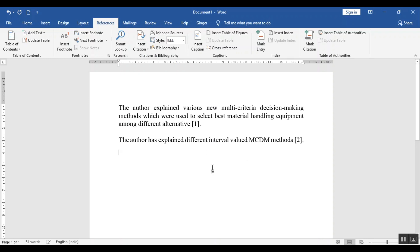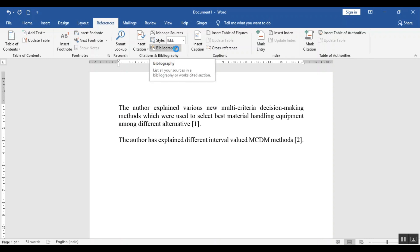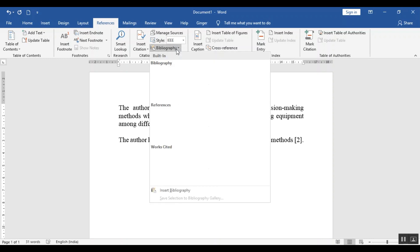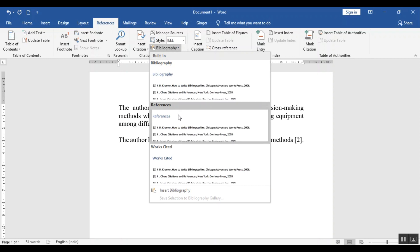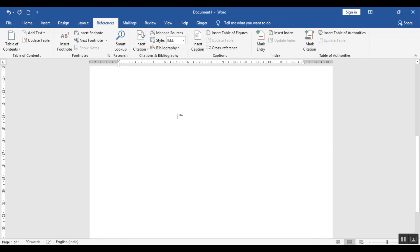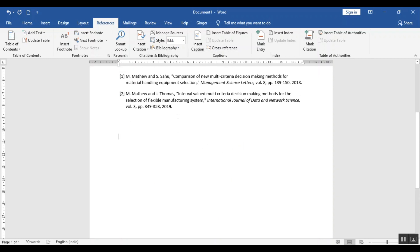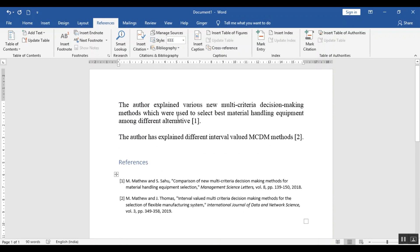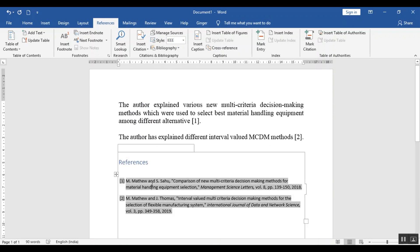And after writing all the articles or the full paper, full length paper, you will add the references. For that what you will do, you will go to this bibliography and add references here. So you can see the references are automatically added here.